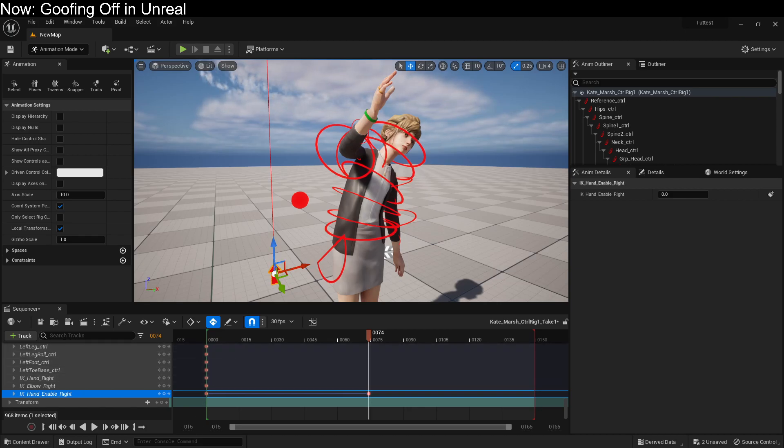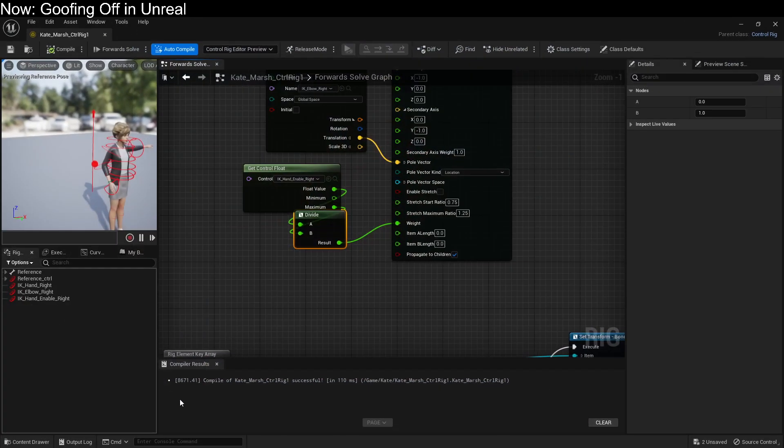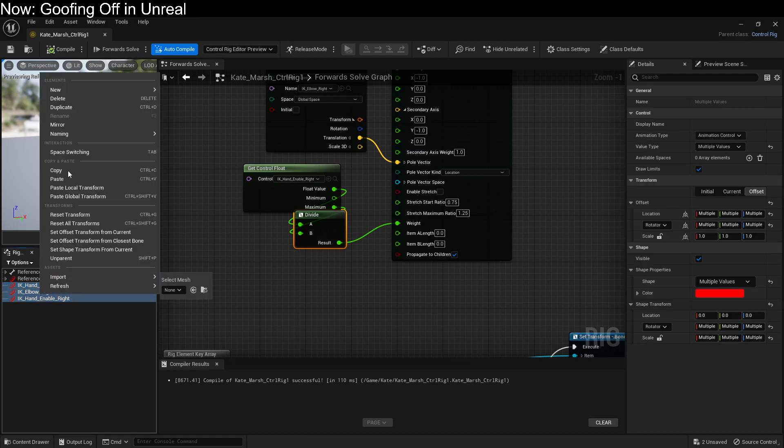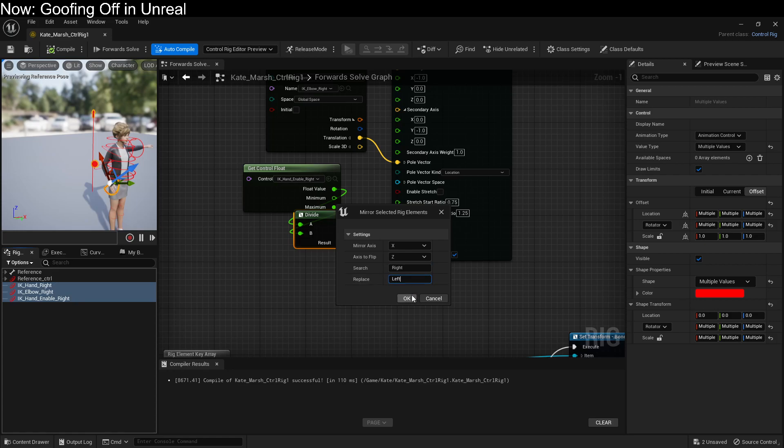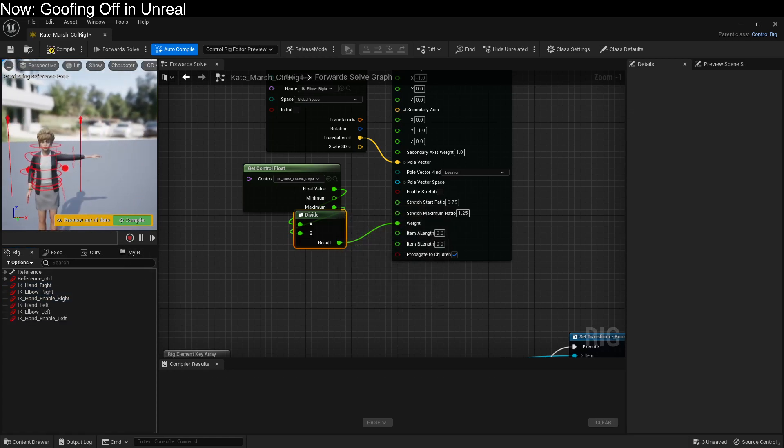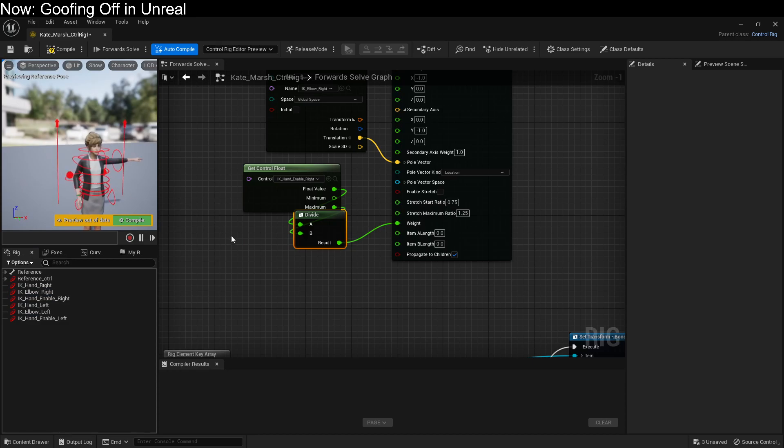But, of course, you want IK for both arms, don't you? Don't worry. That is quite trivial. All we need to do is grab them and hit Mirror. We're going to want to mirror them and switch right into left. Boom. There we go. And that works pretty well.